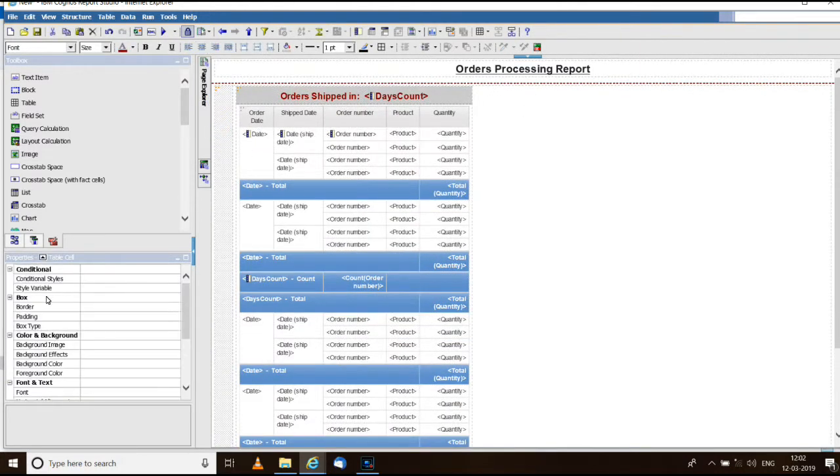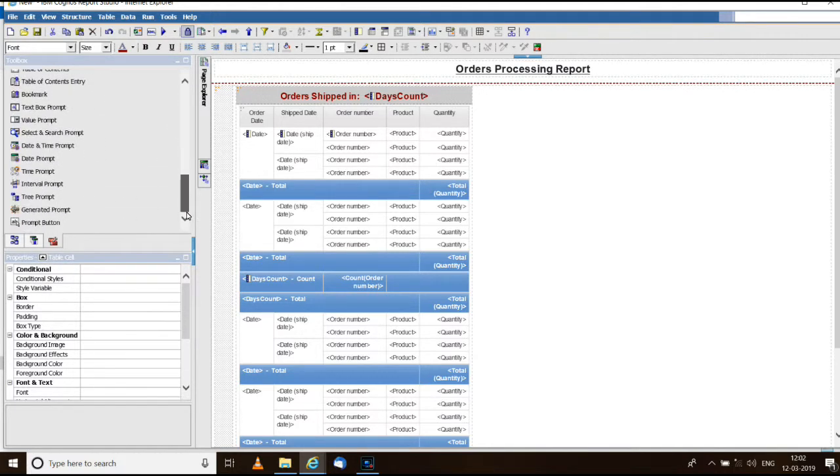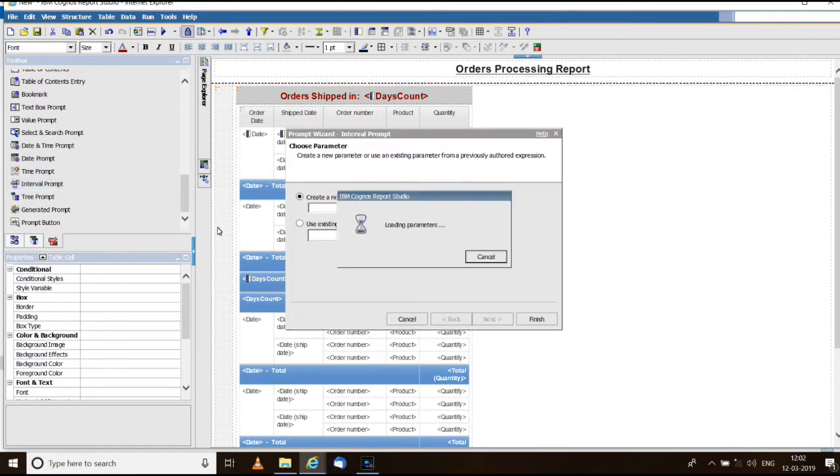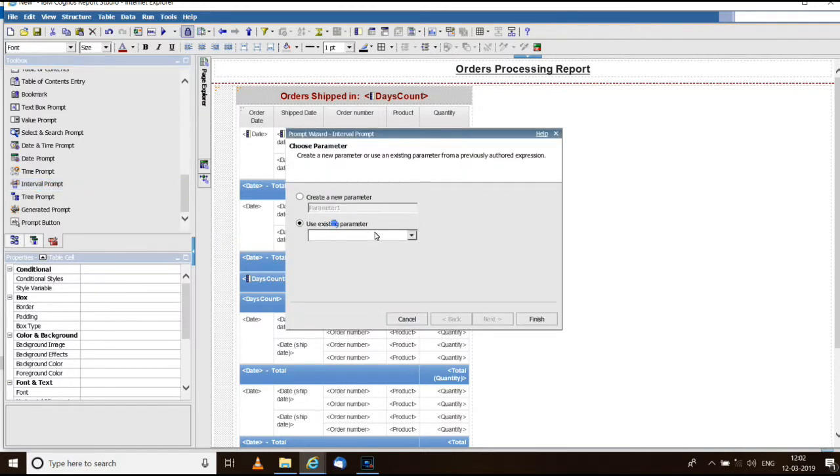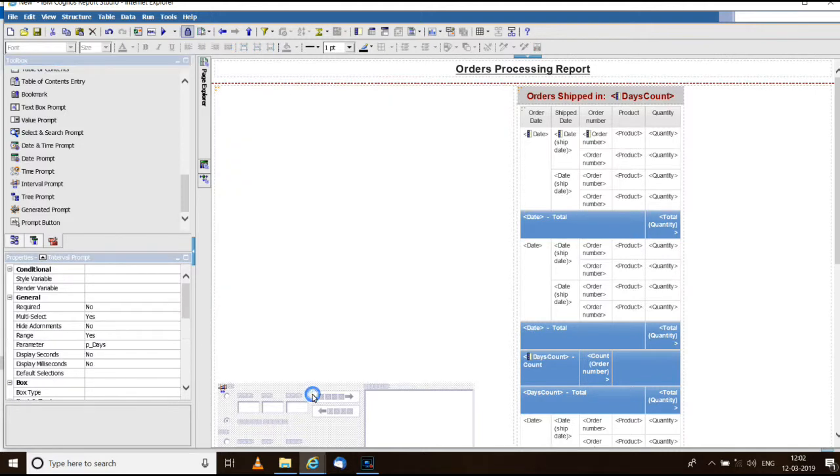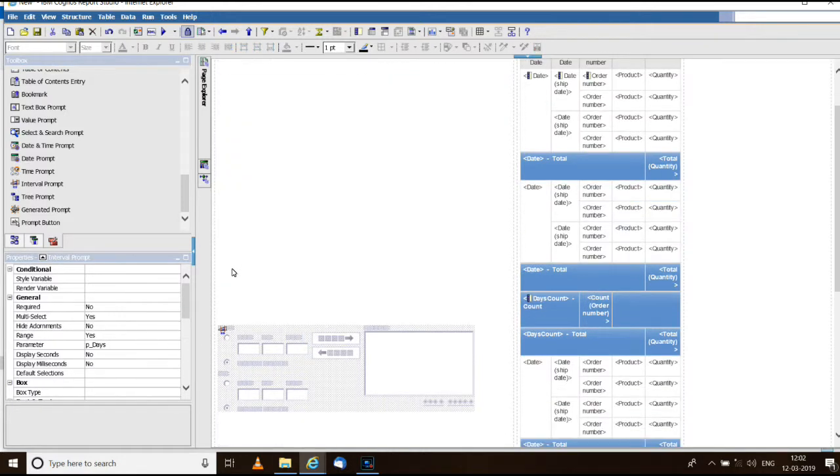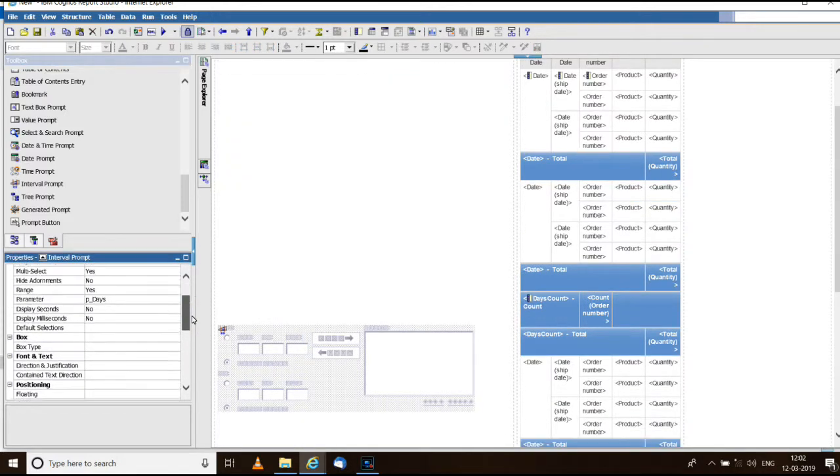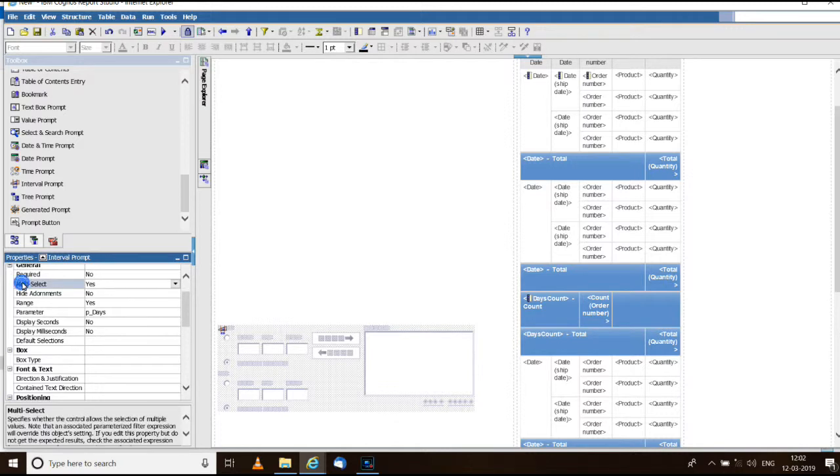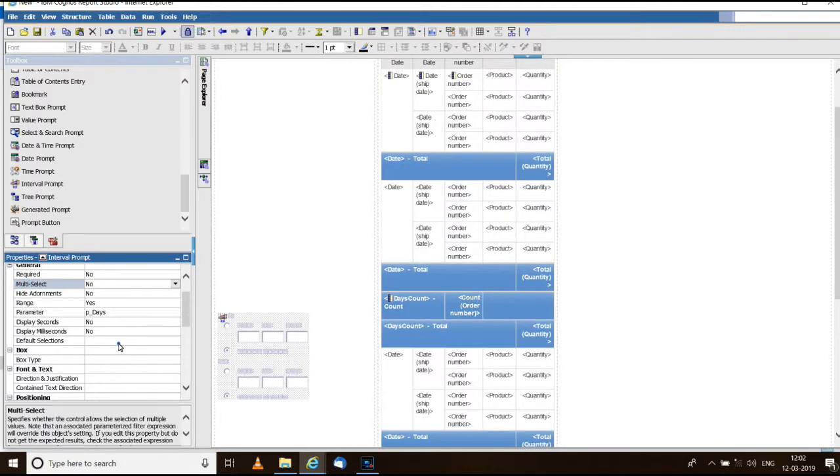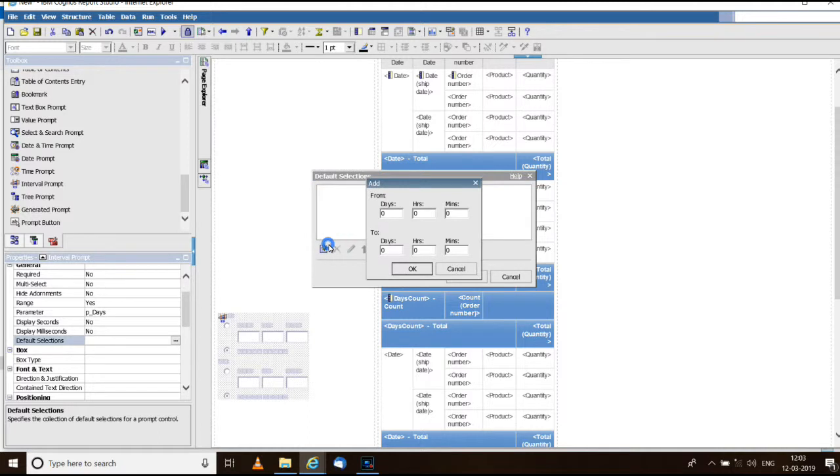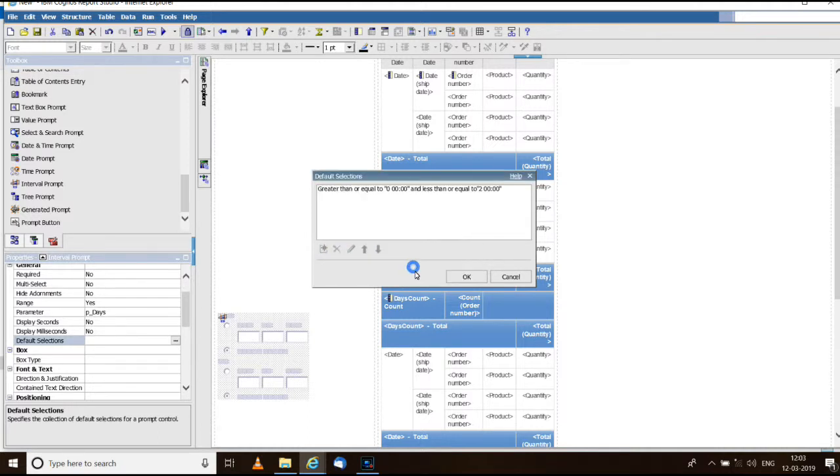In the first column we need to add an interval prompt. The interval prompt will use the existing parameter. Now we can make some modifications here. Multi select can be removed and we can give a default selection as 0 to 2 days.